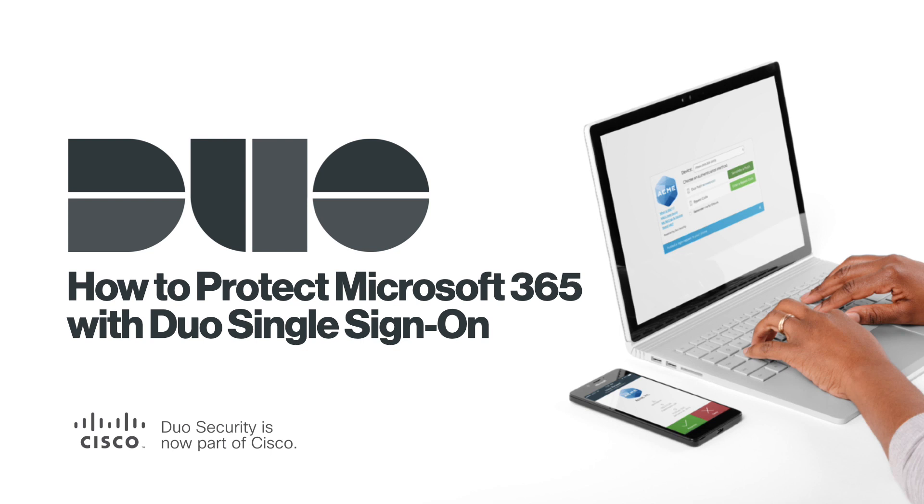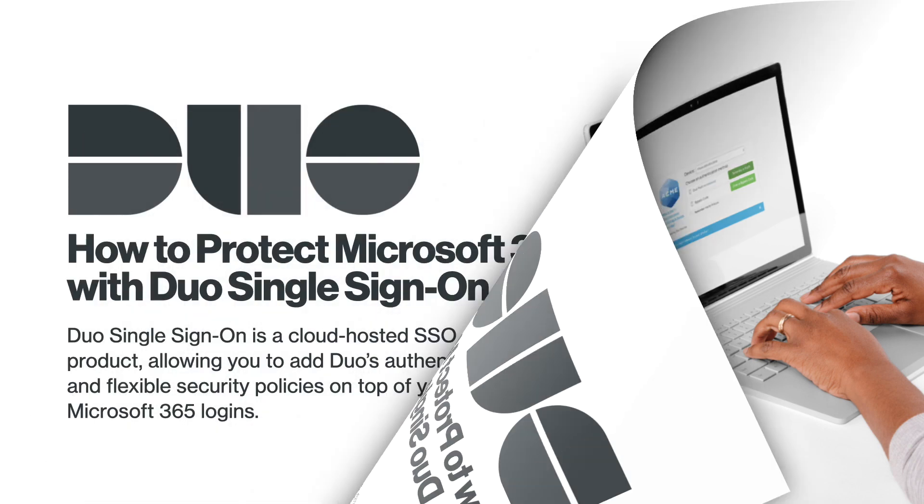Hi, I'm Cody from Duo Security, now part of Cisco. In this video, we're going to show you how to protect your Microsoft 365 accounts with Duo Single Sign-On.